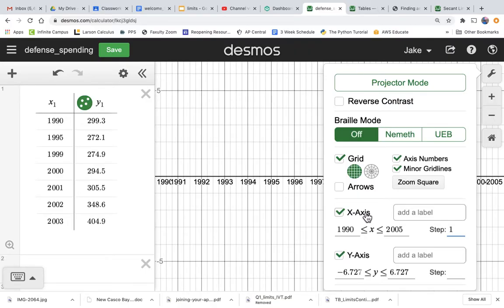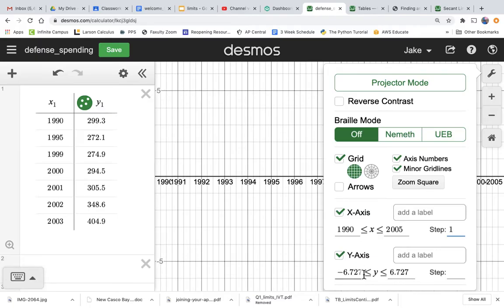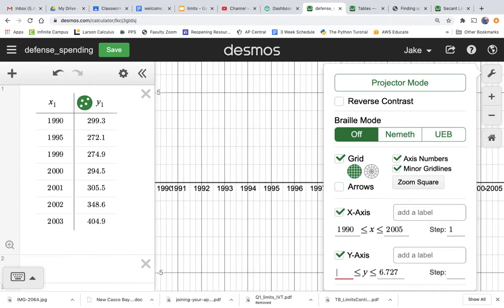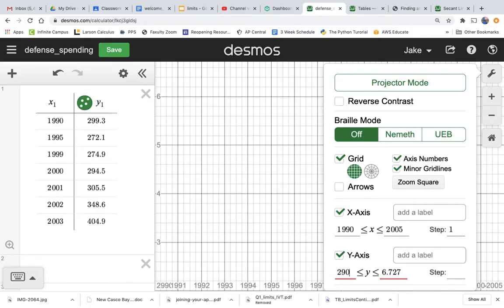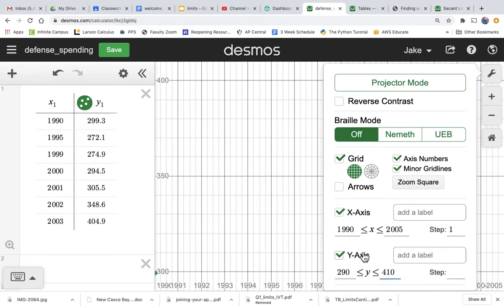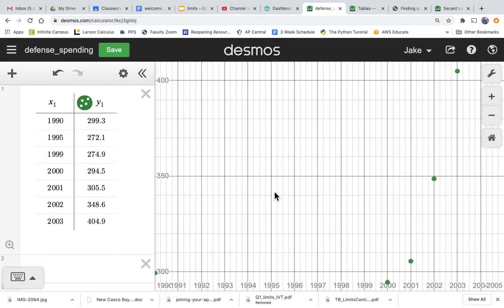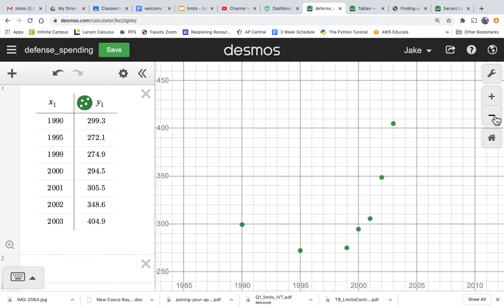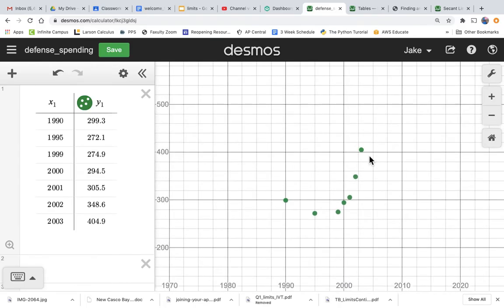Beautiful. And what do we want our Y to be? Let's look, it goes from 290, say, to 410. We'll get everything in the range. Okay, so now it's a little more reasonable.